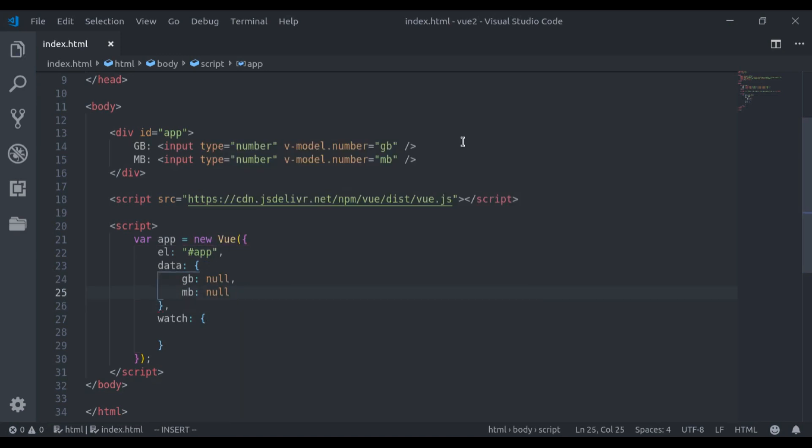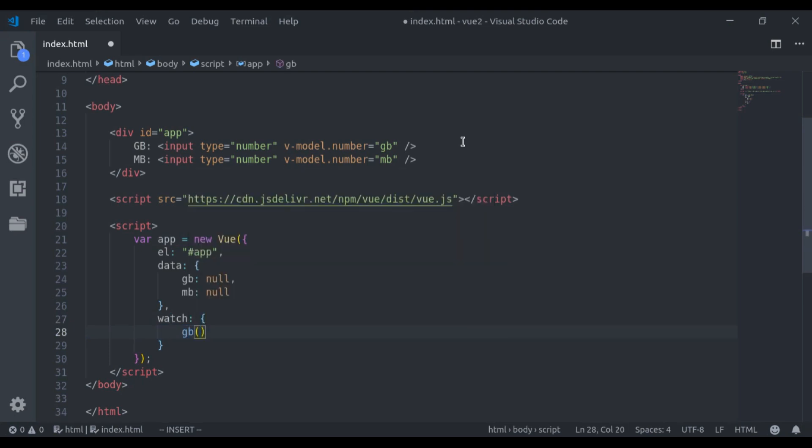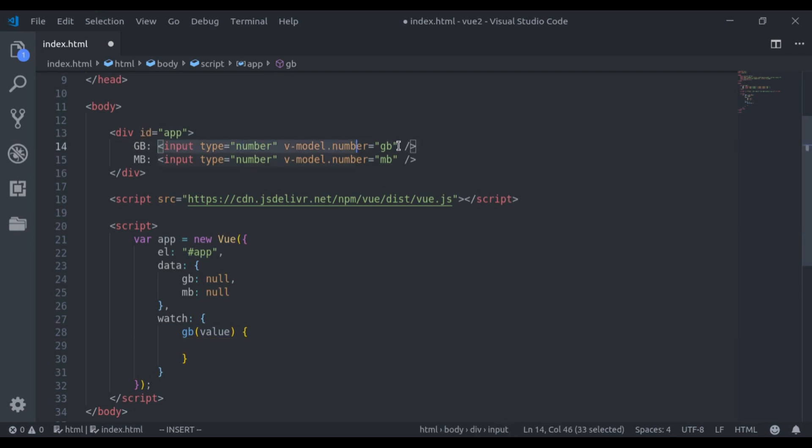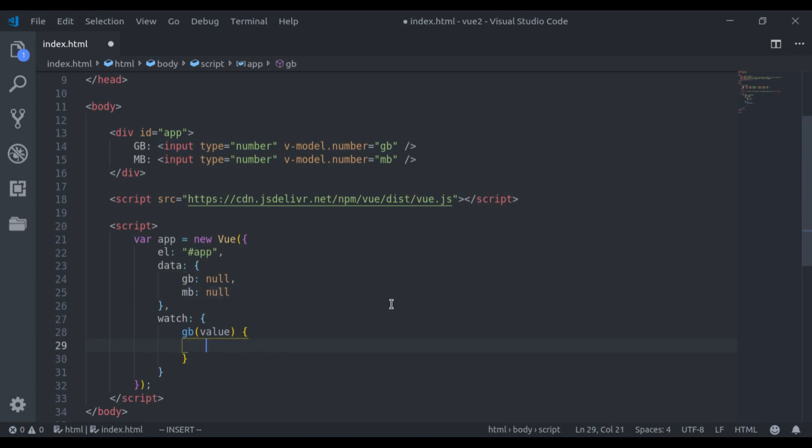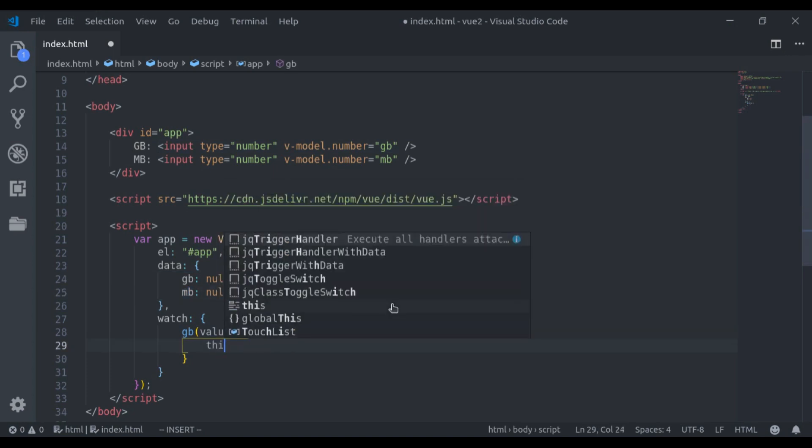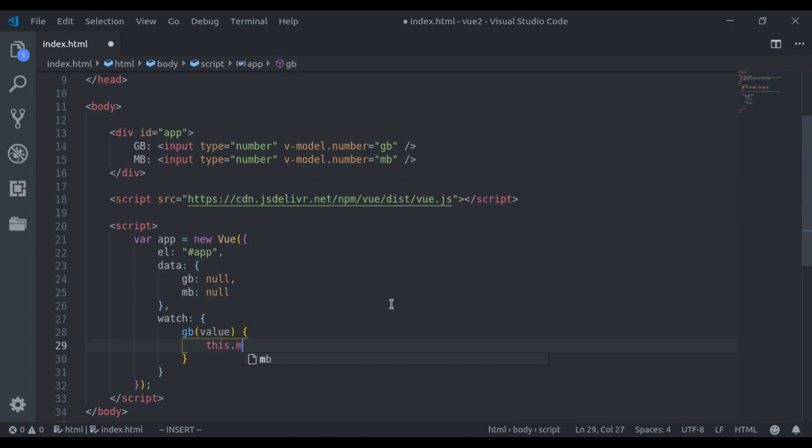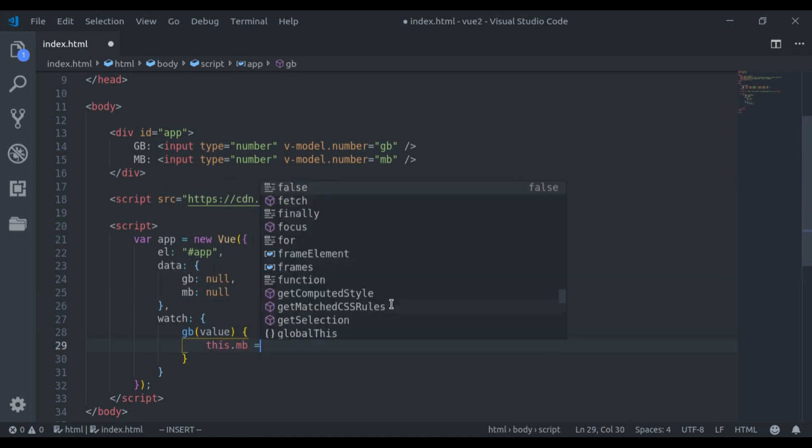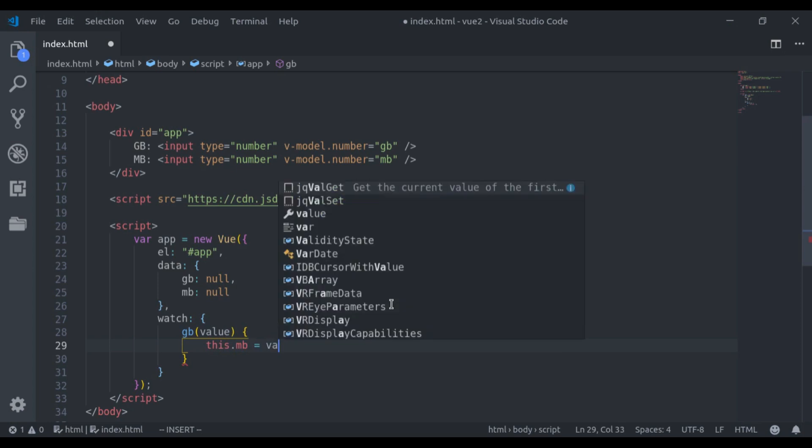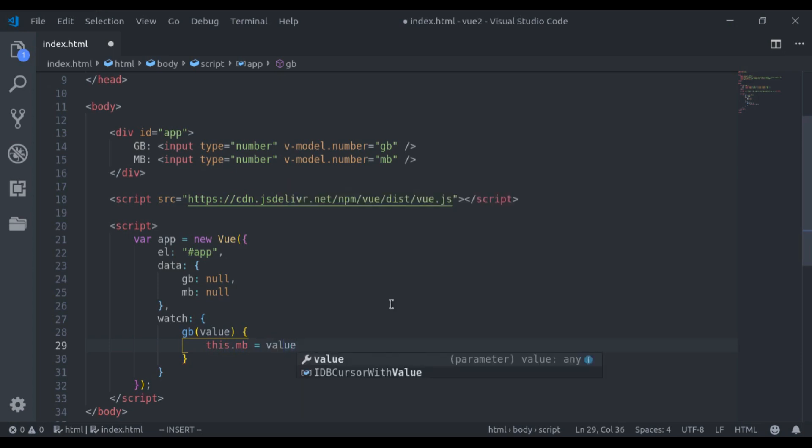Now I will register a watcher for both GB and MB. So GB, it will accept value. Now when the value of GB changes, I want to convert that value into MB. So here we say this.MB is equal to value. In one GB, there is 1024 megabytes. So here I will multiply value with 1024.